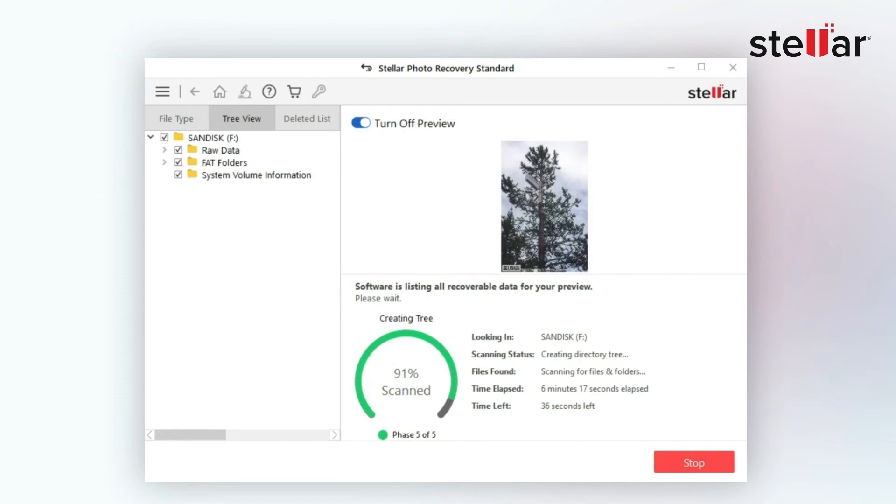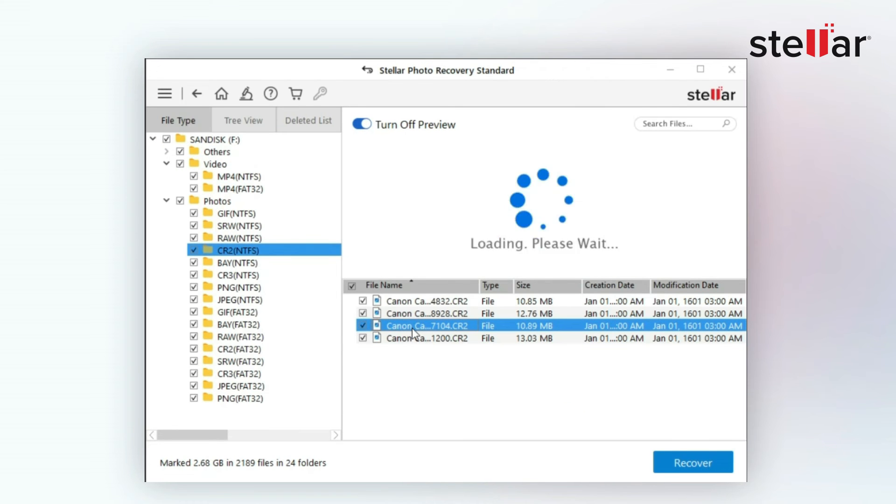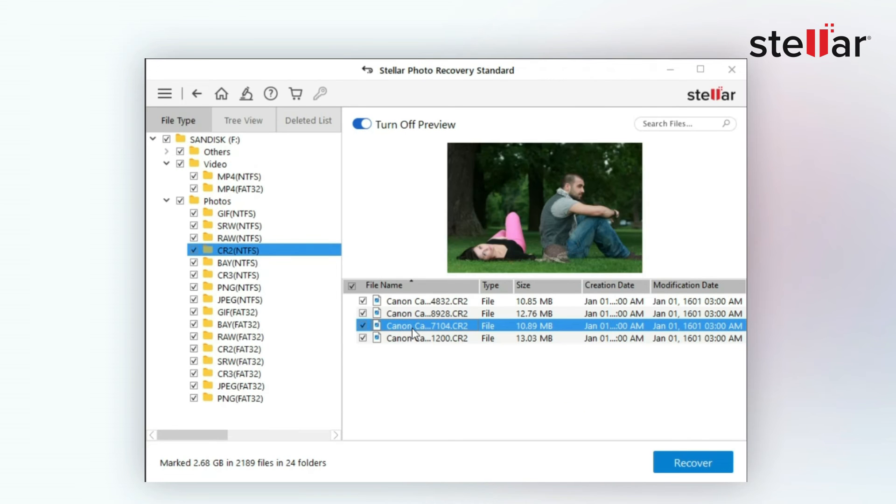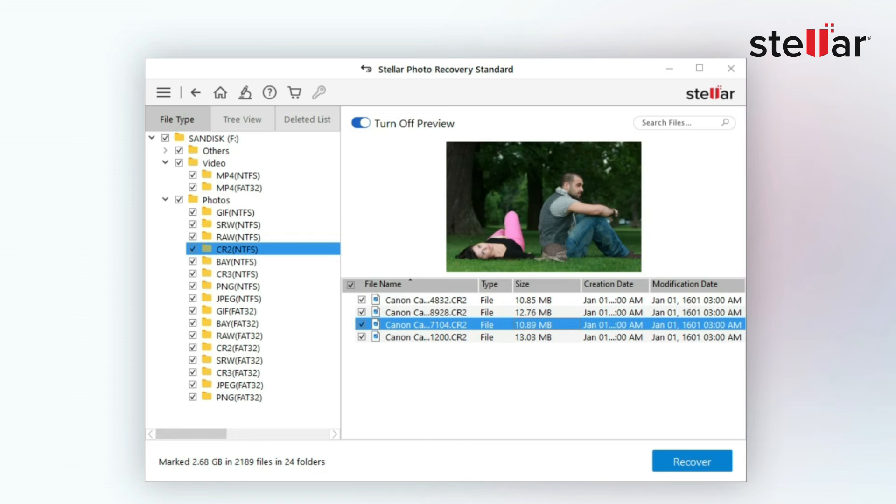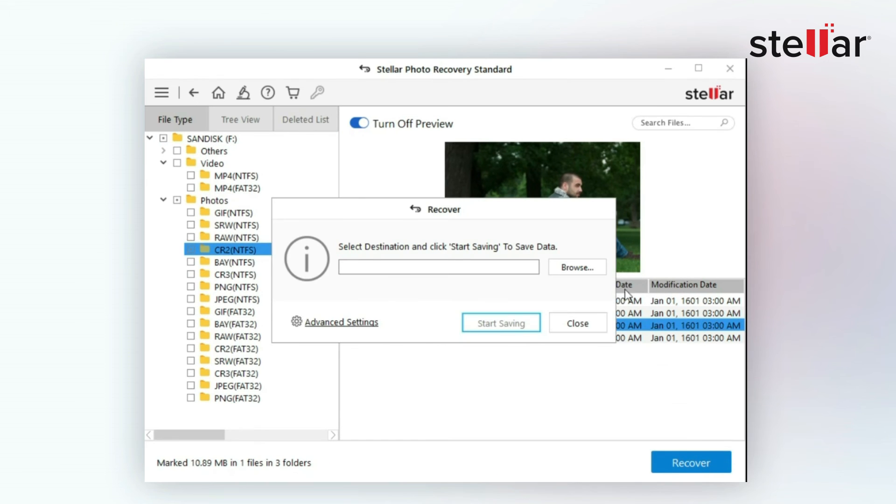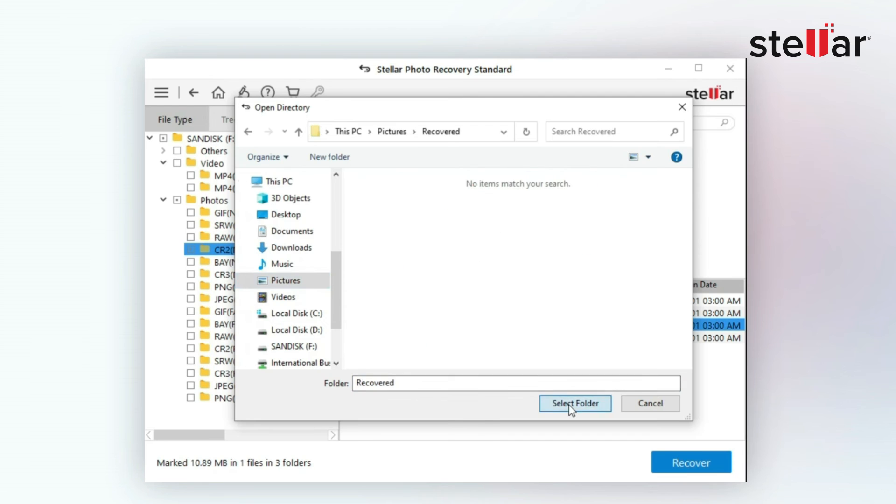Once the scan is completed, you can preview your lost files and look for the desired ones. Next, select your desired files and click on recover to save them to your preferred locations. All your formatted photos will be recovered.